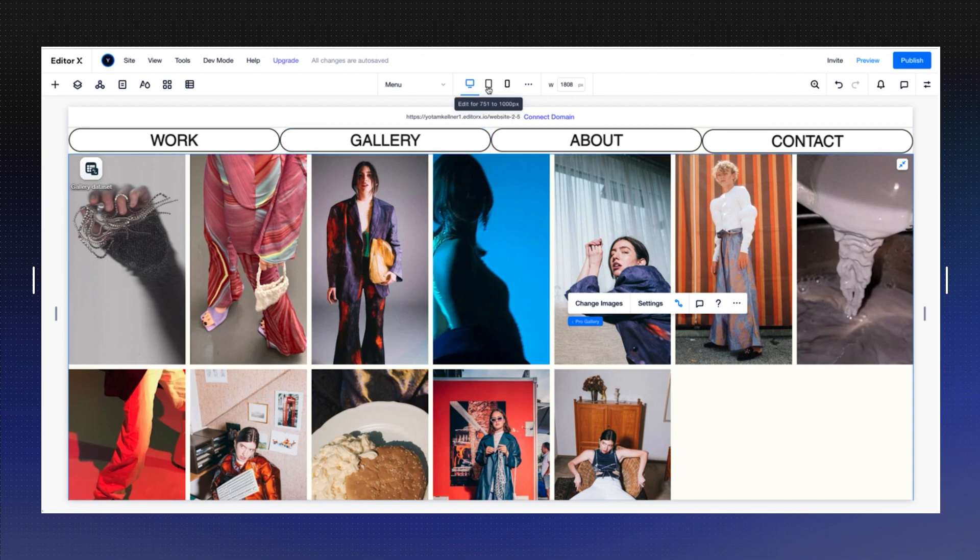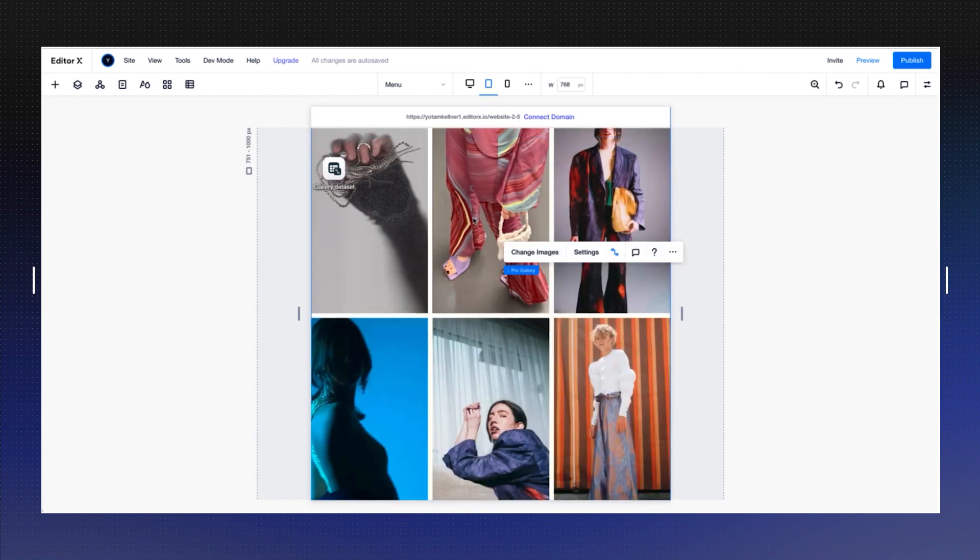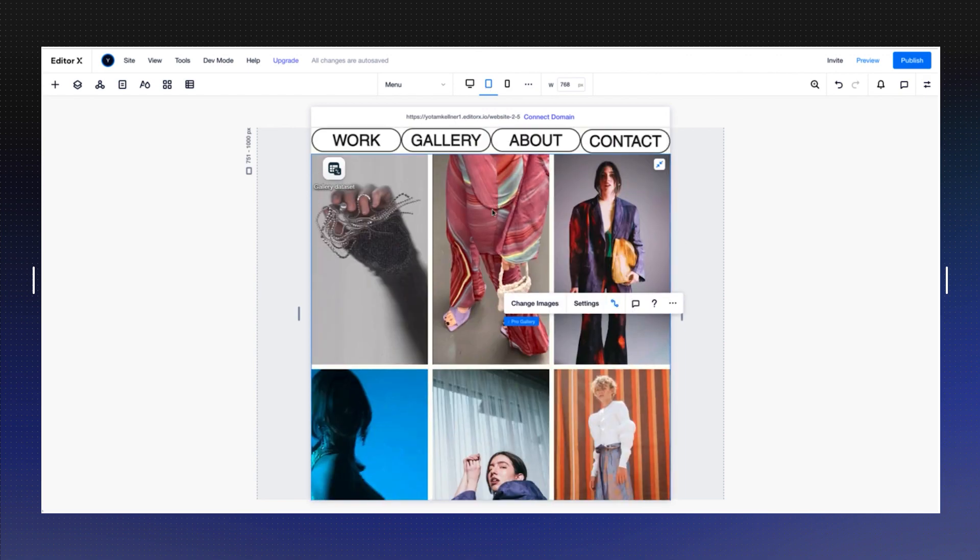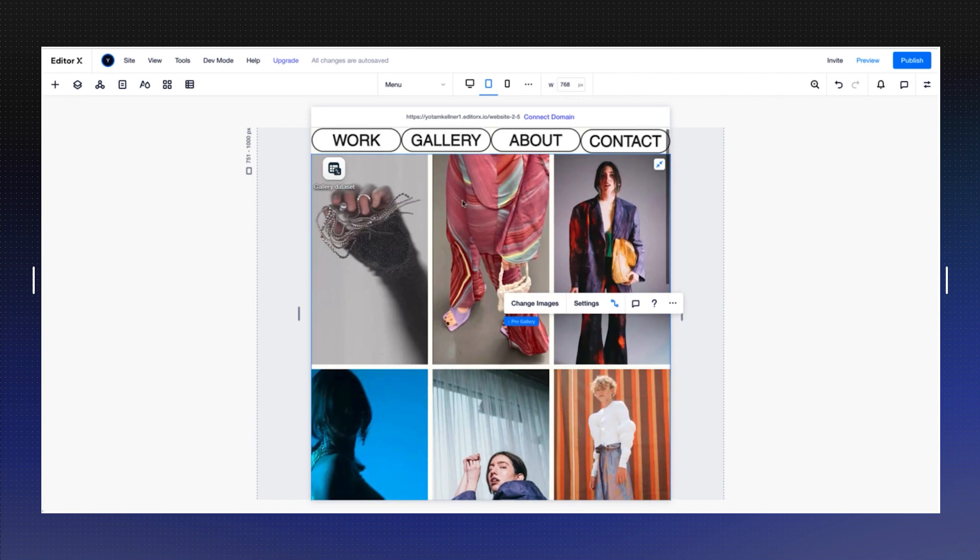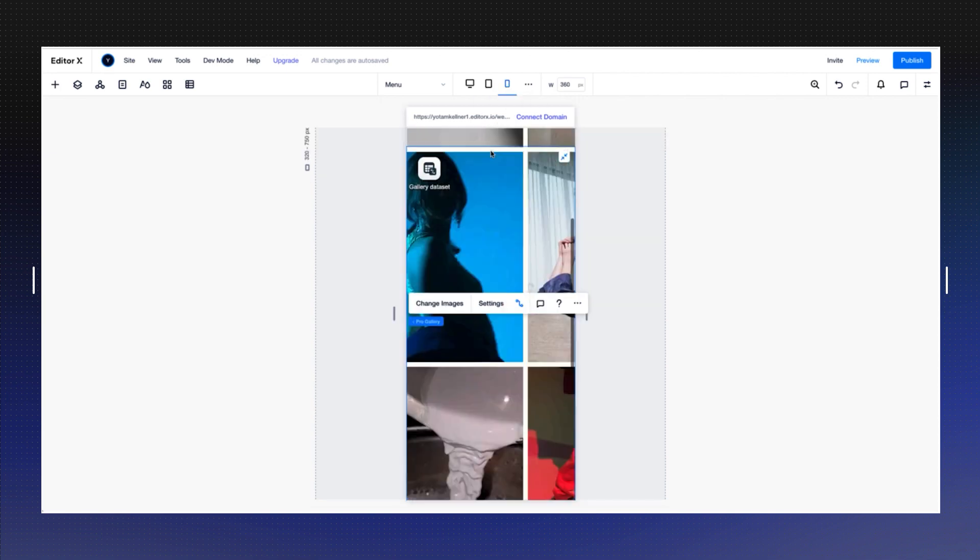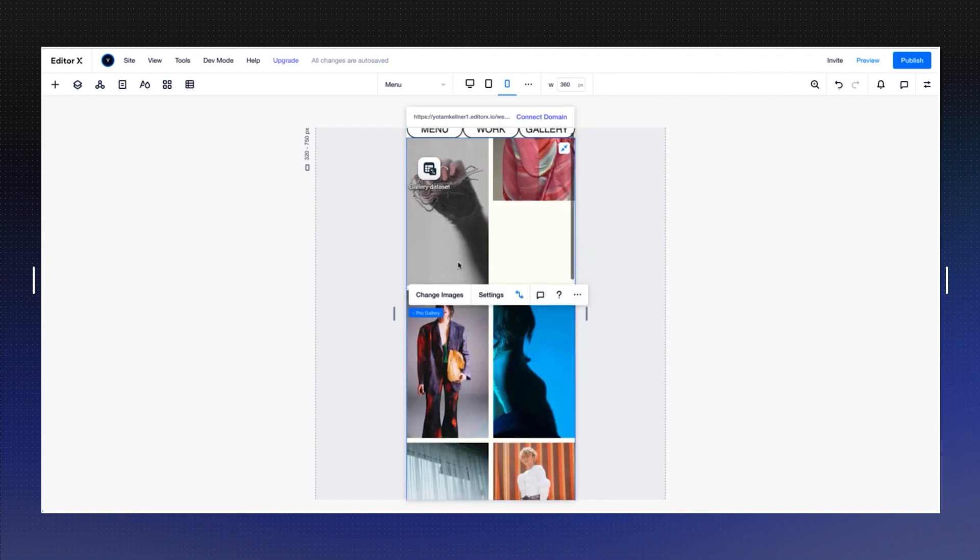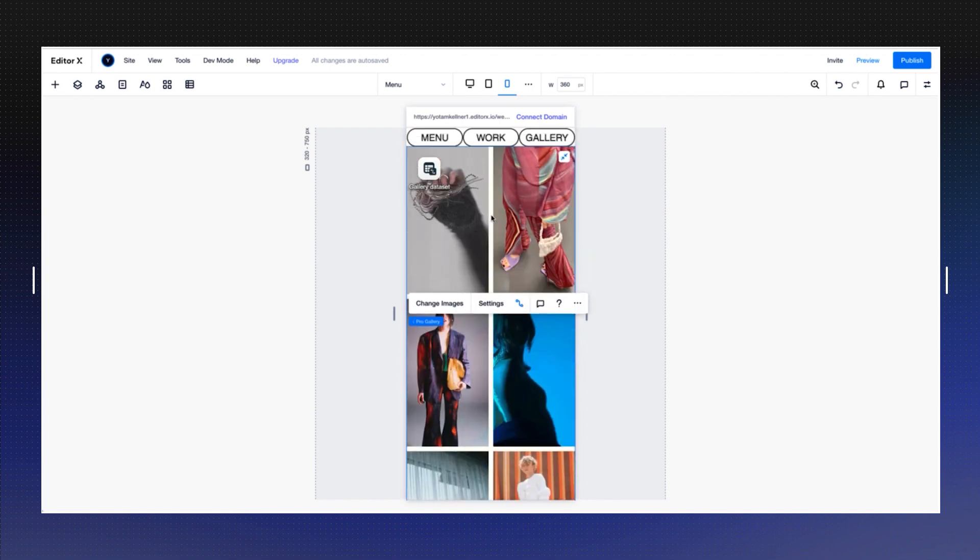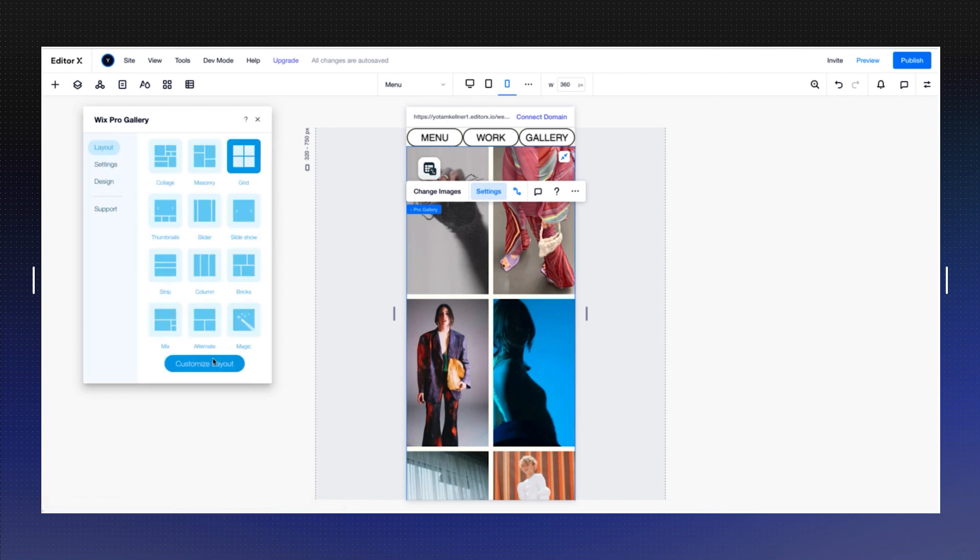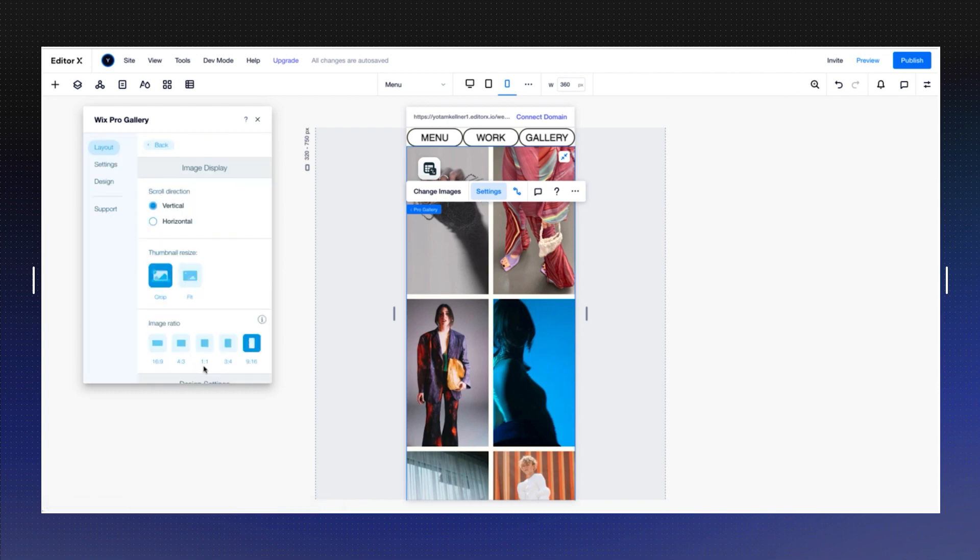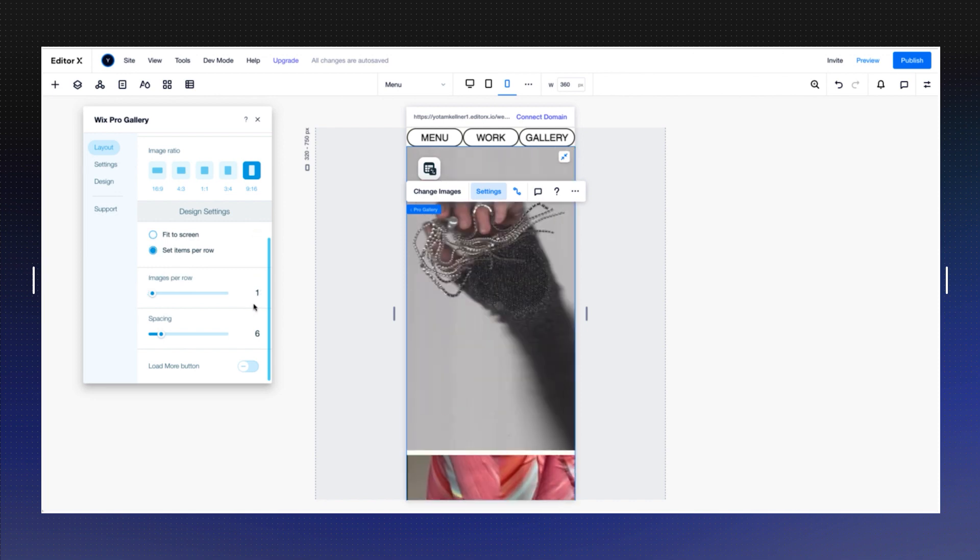And all we have to do is just to check the different breakpoints. And again, if you go to different breakpoints, the gallery has a fantastic feature that it's already breaking the rows and the columns into three here. And mobile can already be two.